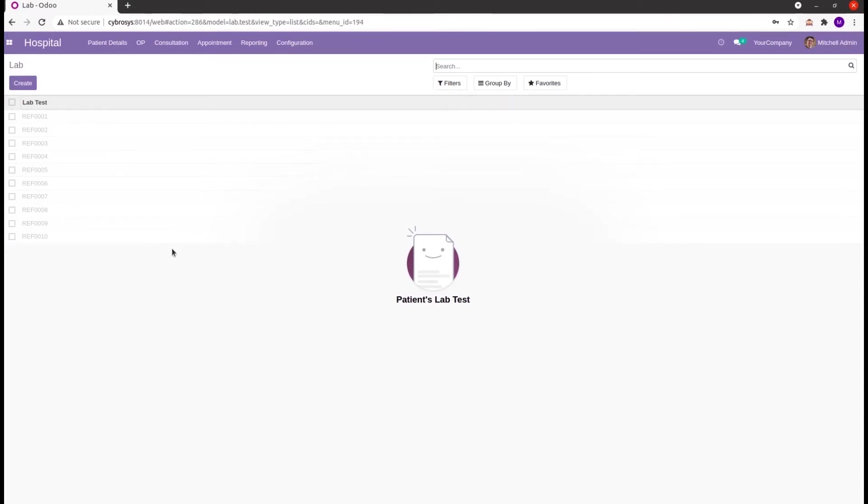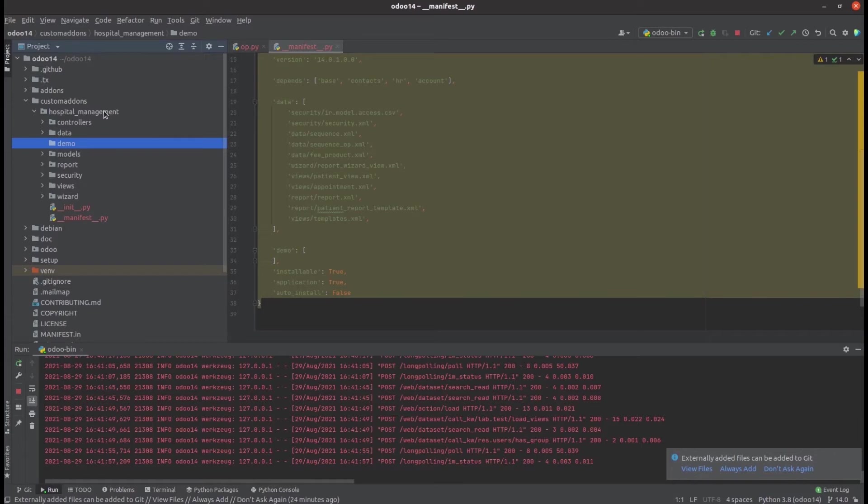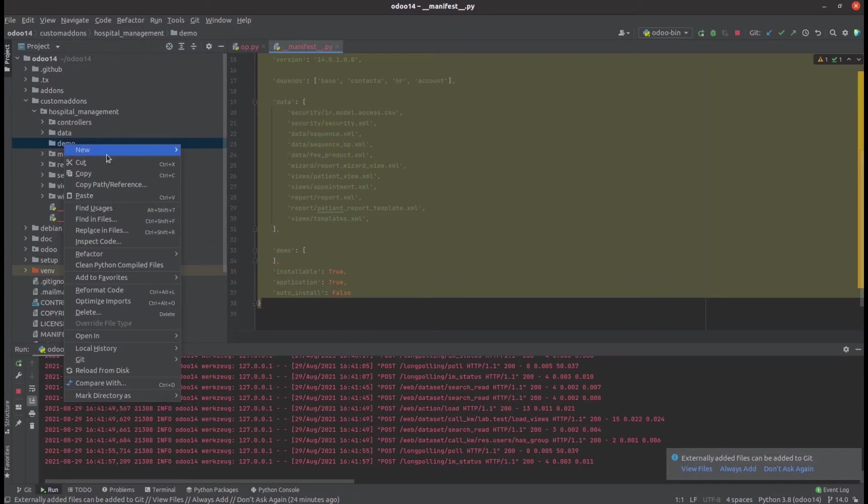For that, let's go to PyCharm. In the PyCharm hospital management custom module, let's create a directory called demo, and in this demo directory let's add a demo.xml file.